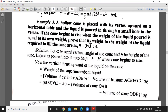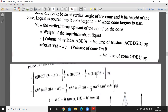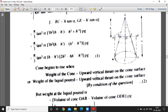The weight of the superincumbent liquid — what will we consider here? We consider an imaginary cylinder. We have considered the volume, or weight, of the cylinder minus the weight of the cone.